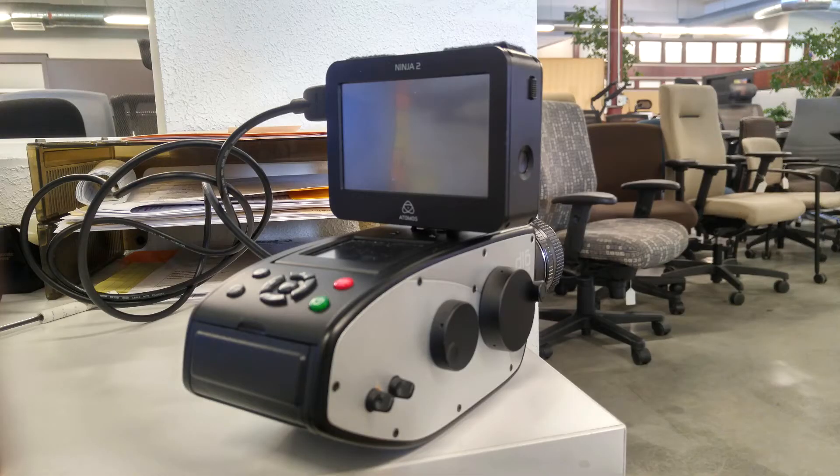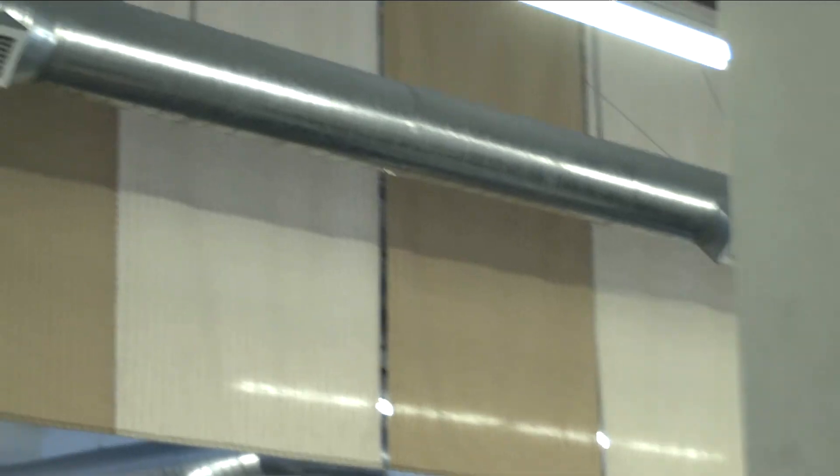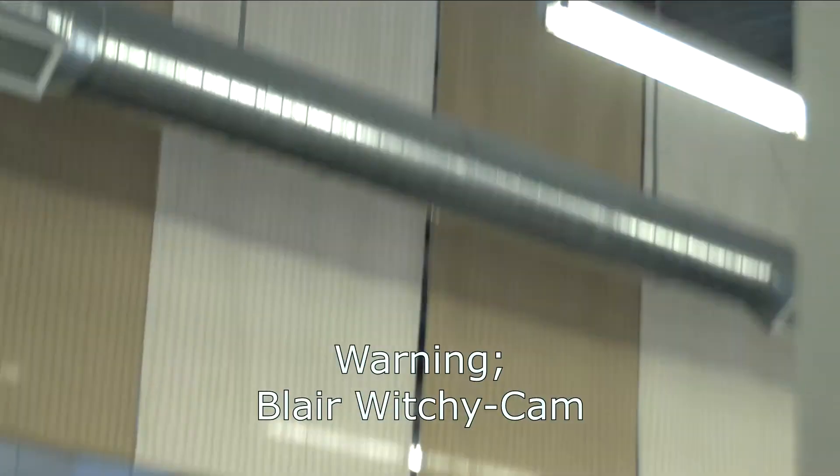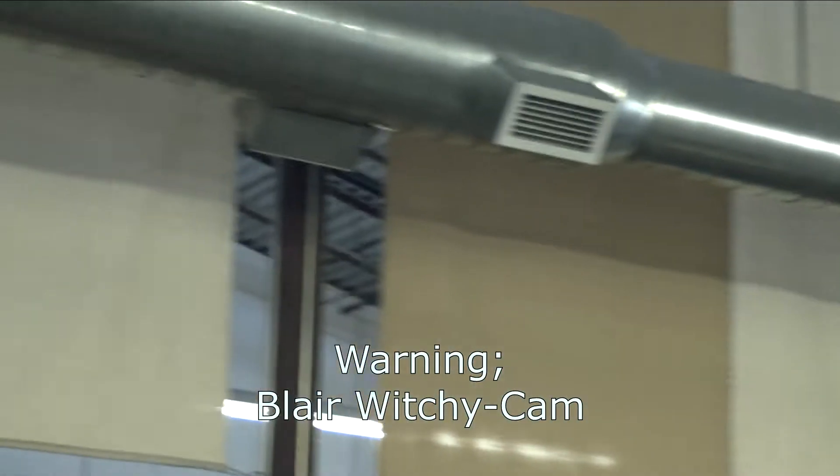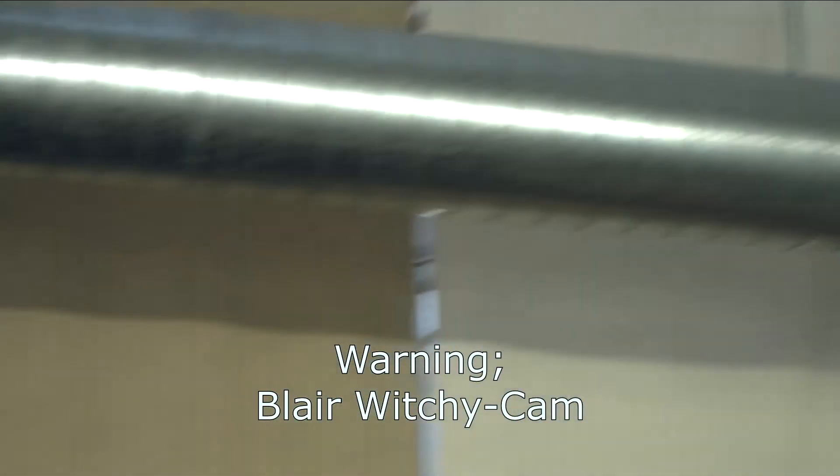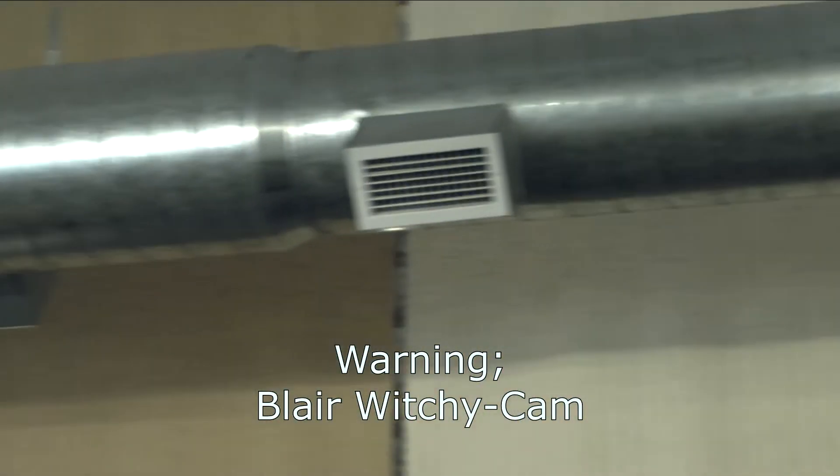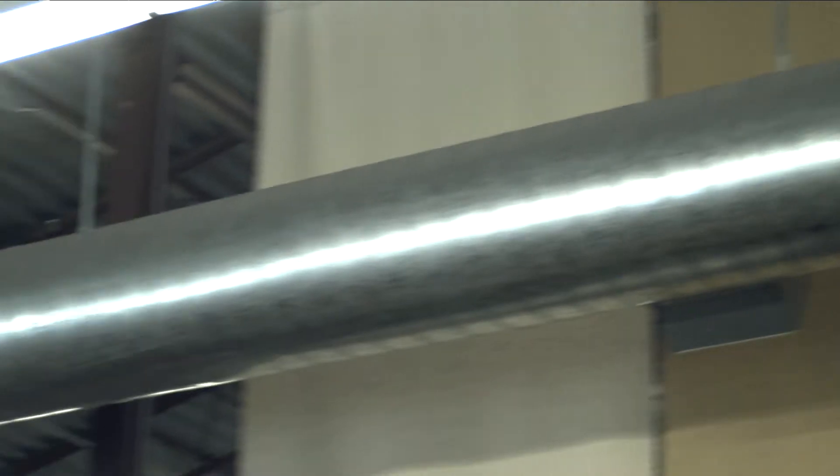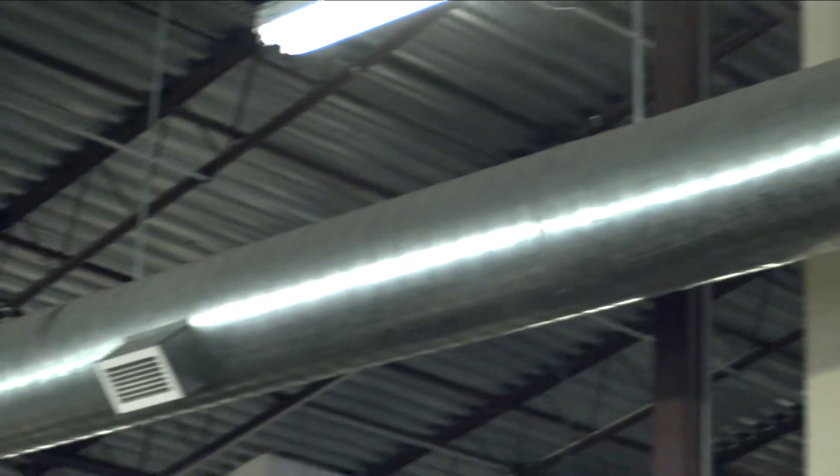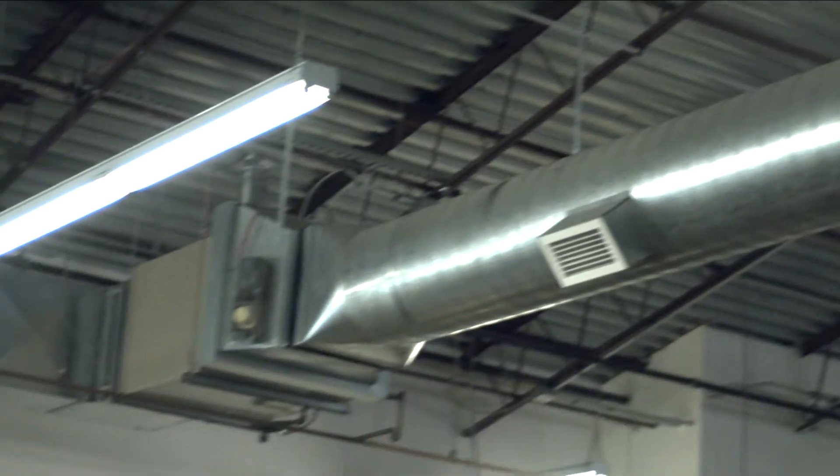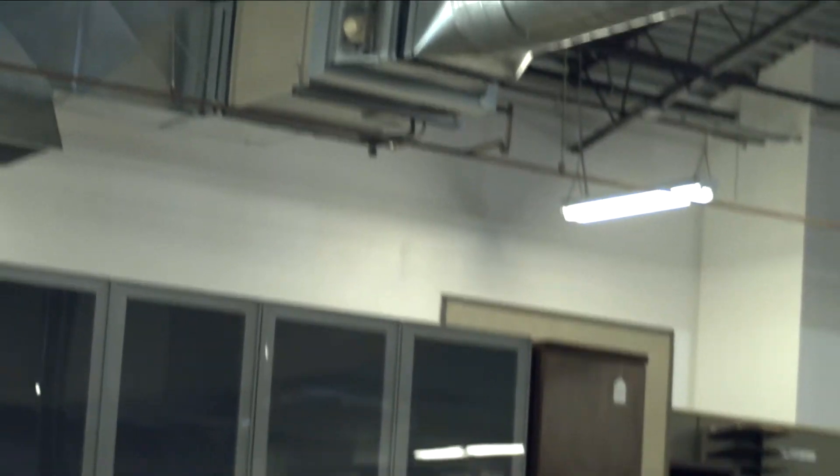Unfortunately, when I ran both at 24p I got glitches every few seconds, but if I set the HDMI output on the D16 to 60i and the recording format to 60i, then all of a sudden it worked nicely.